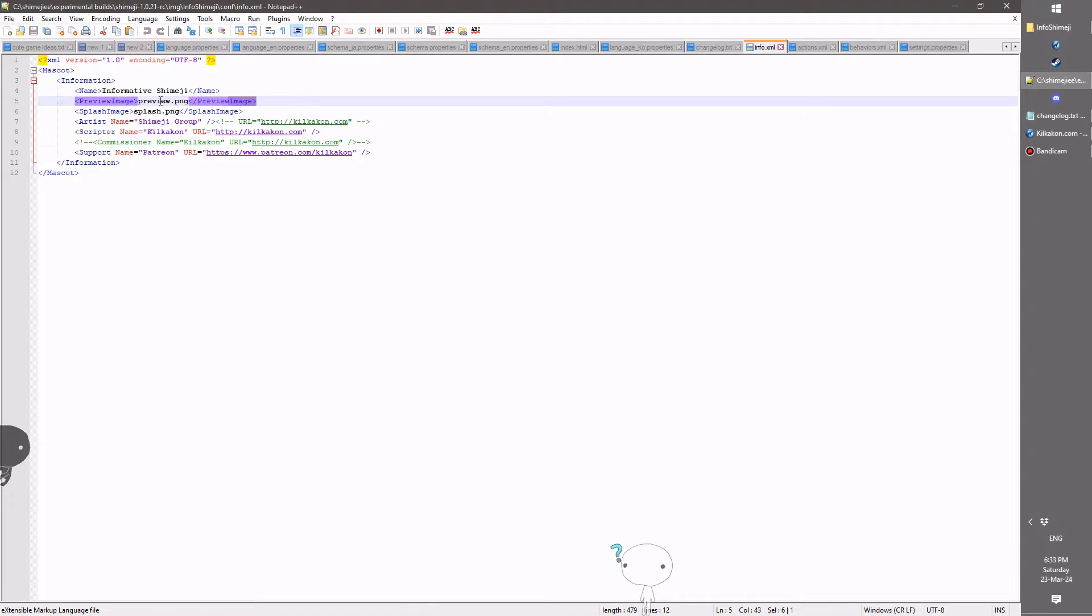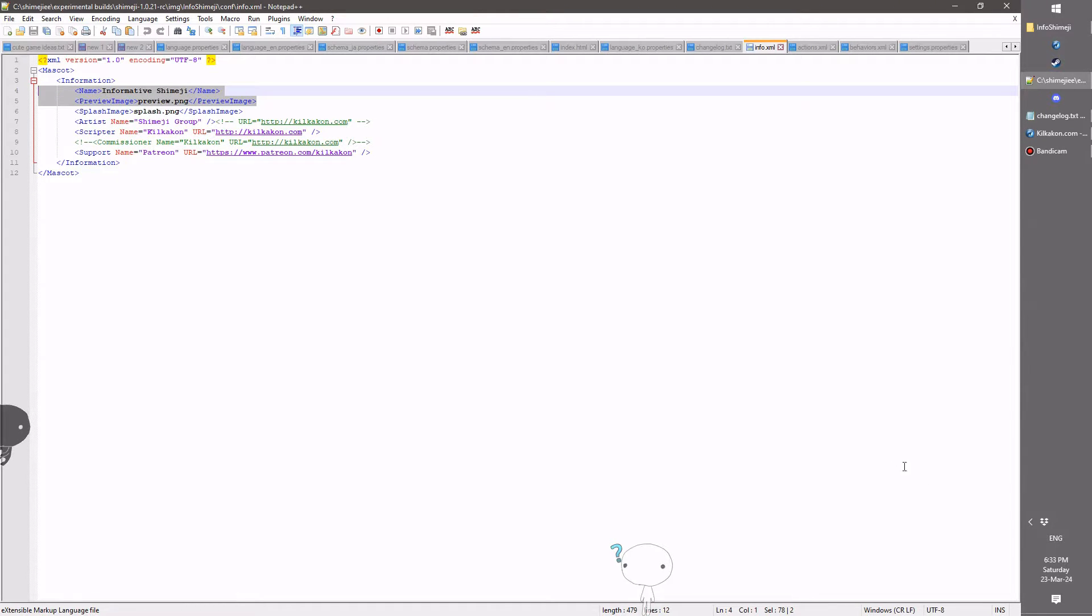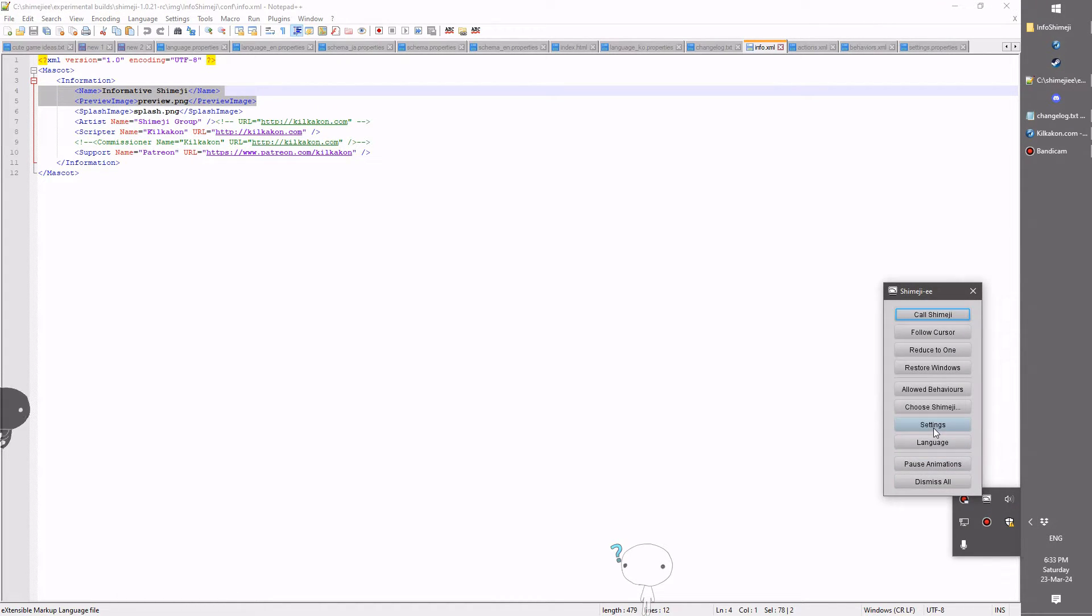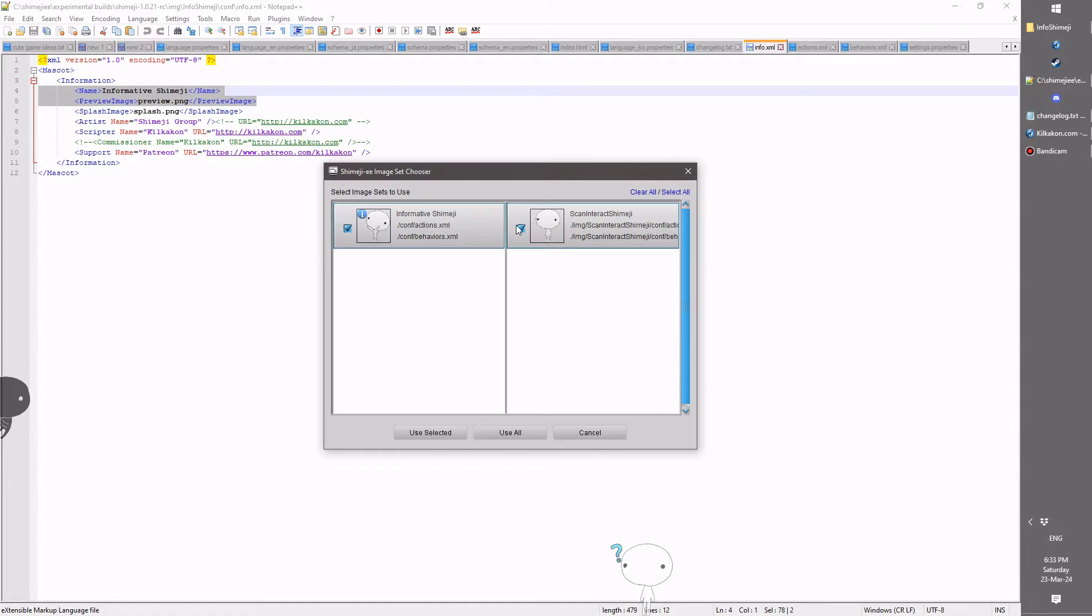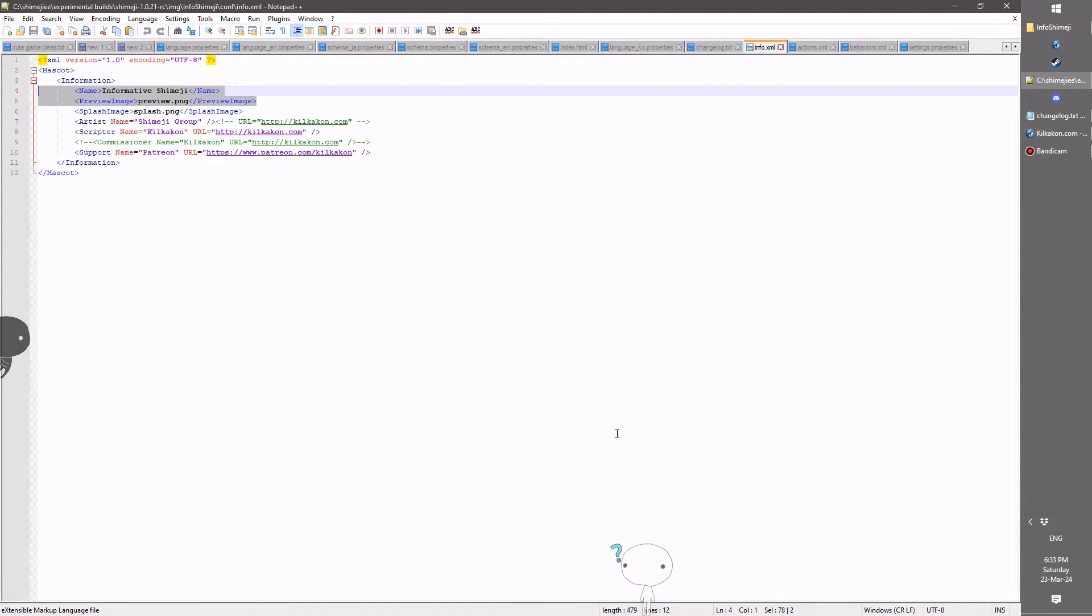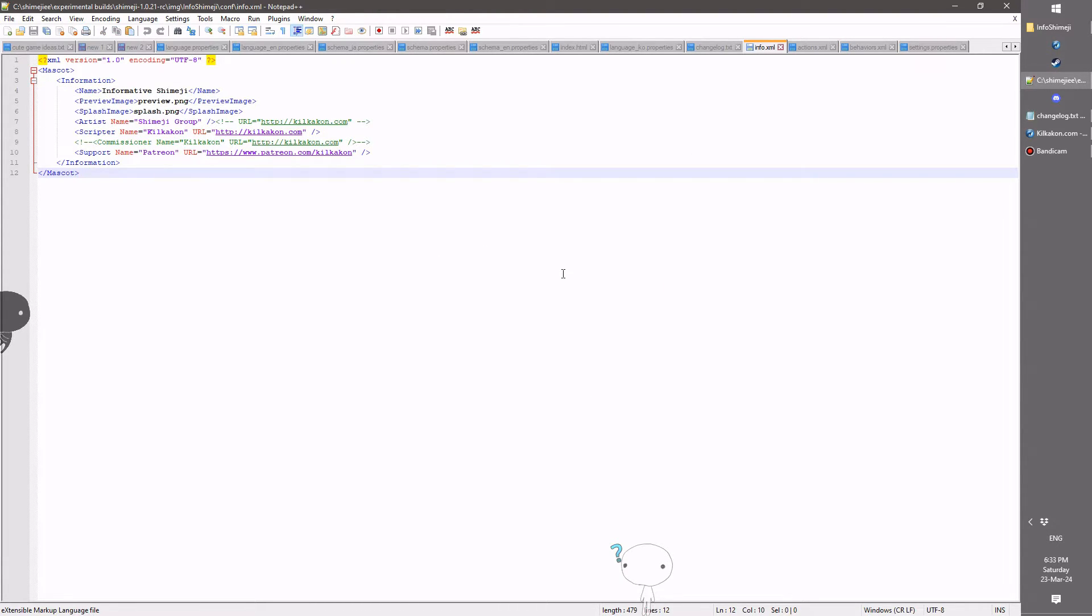The preview image and the name are used in the shimeji chooser. So if we just head over here to choose shimeji, you could see the informative shimeji has the custom icon and a custom name. So that's what that's used for there. Otherwise, there's been a bunch of additional improvements to some of the actions available for developers.